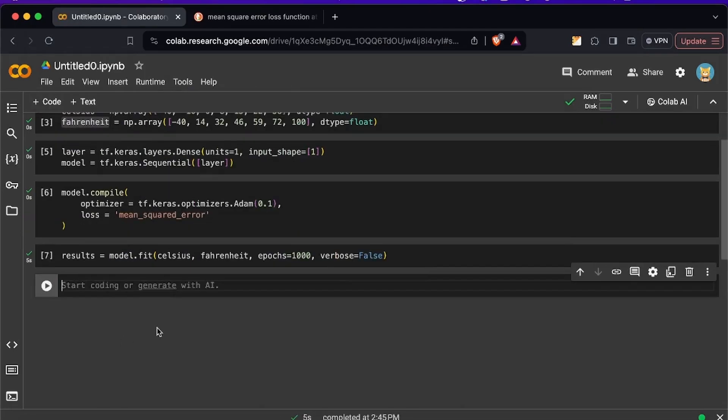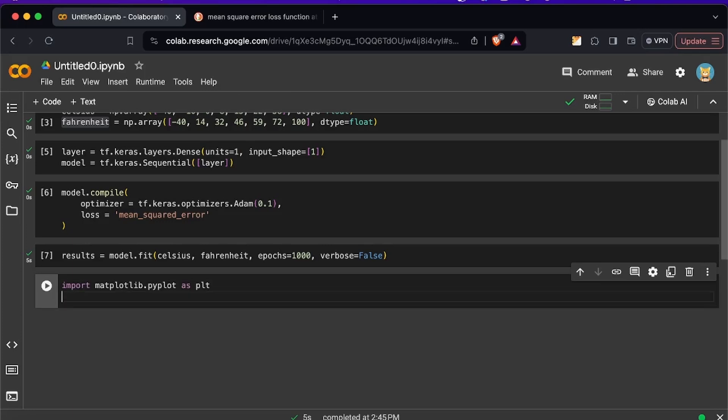Now we need to test the model but before that I want to show you how to visualize the results of the loss function so we can see how the neural network did when training. Let's import matplotlib and then we also have to specify the x and y labels.